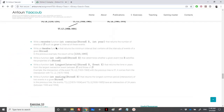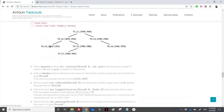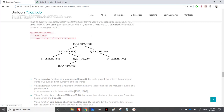Next, we need to write an iterative function that returns the minimum interval containing all intervals of events in a given binary tree. In the previous example, that interval is [1210, 1985]. The minimum start is at the leftmost node since the BST is ordered by starting year, so the leftmost gives the smallest start.